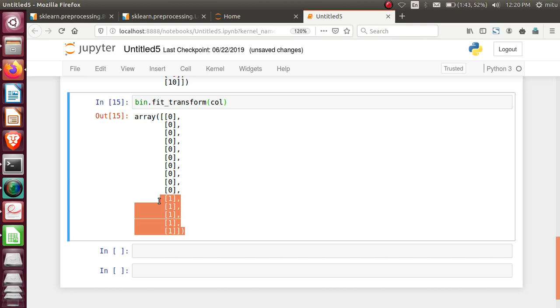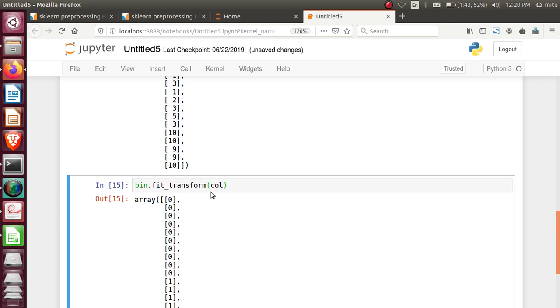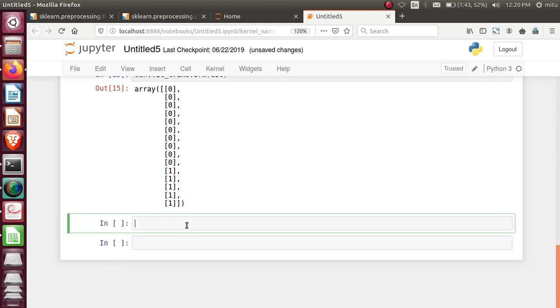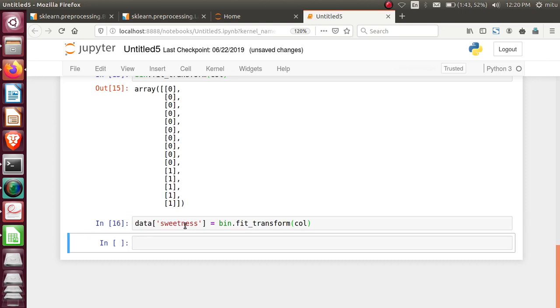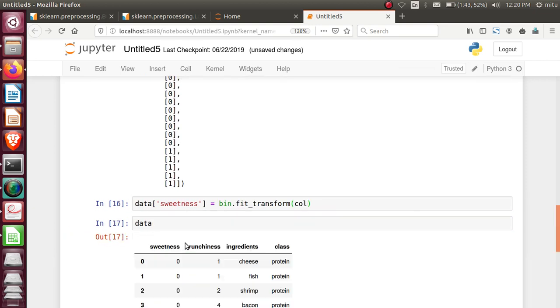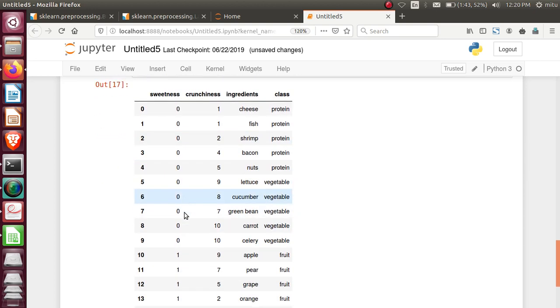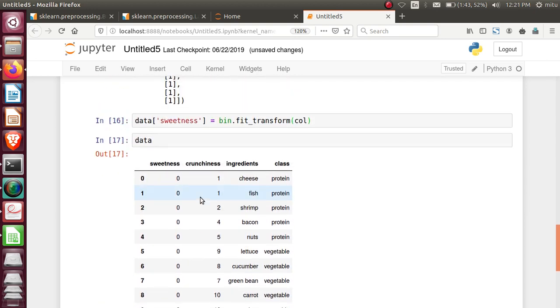Binarization converts values into zero and one. We can put these values in the respective columns. Data sweetness equals bin.fit_transform. And now check the data. See this zero and one format conversion is done. This concept is referred to as binarization. It is exactly equal to converting analog values data into digital values. Whenever any machine learning algorithm requires data in this format, whether input or output variables, we can do this pre-processing step.